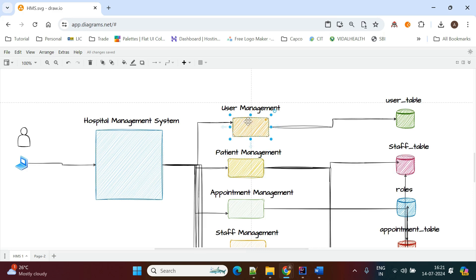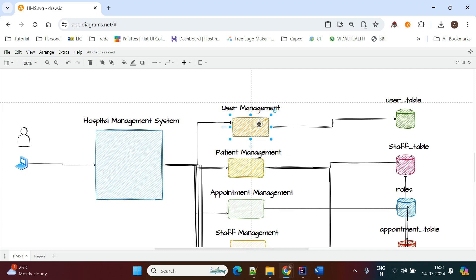In a microservice architecture, one service can communicate with other services — that is called microservice communication. For that, we need to use RestTemplate or Feign Client to communicate with multiple services.